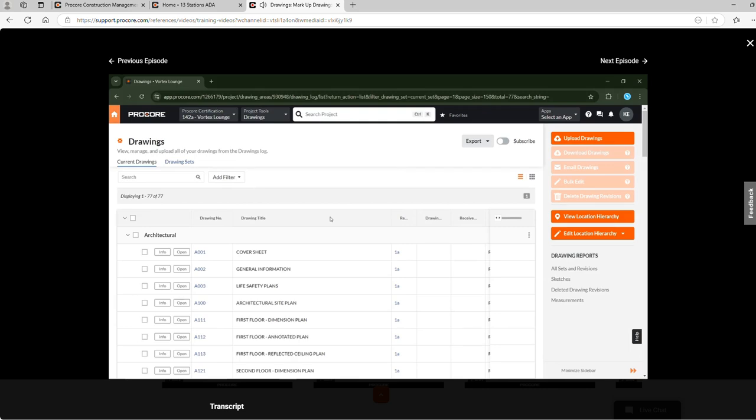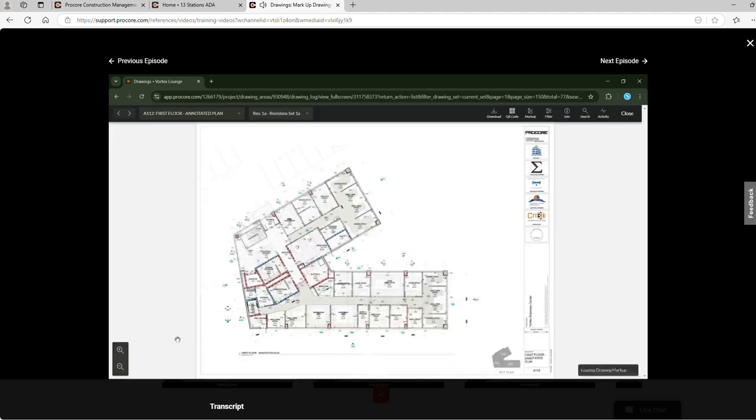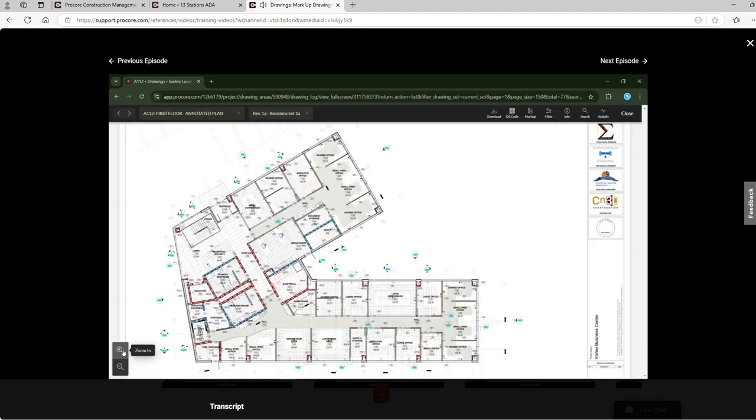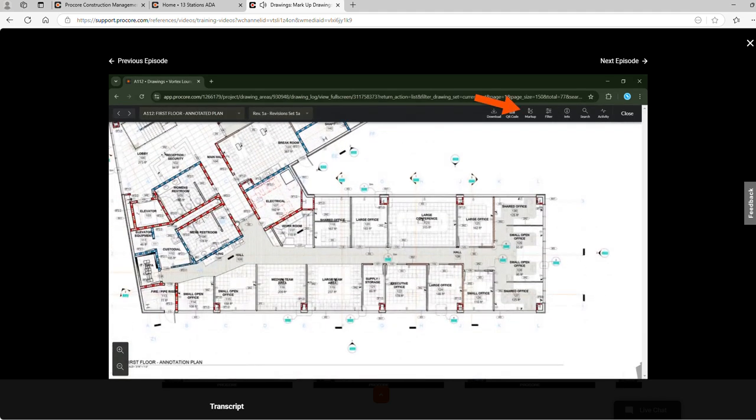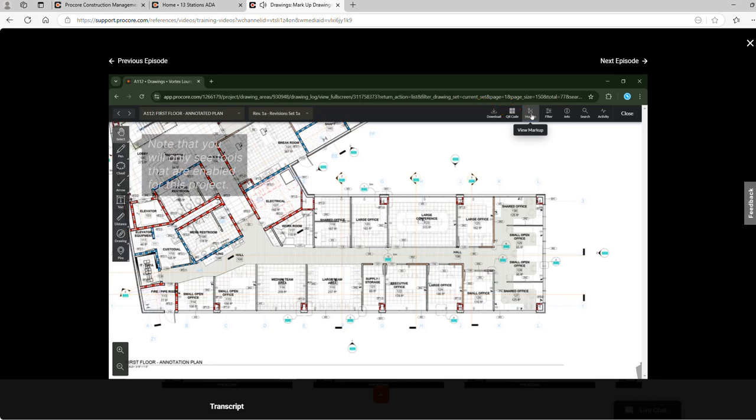This video will cover how to add markups to a drawing. Let's open a drawing. Within a drawing we can open the markup toolbar here. Note that you will only see tools that are enabled for this project.